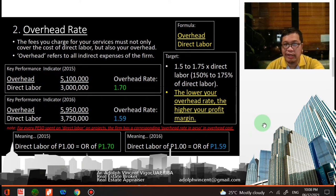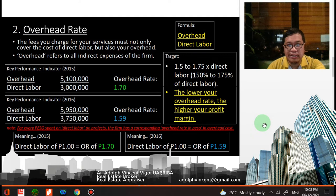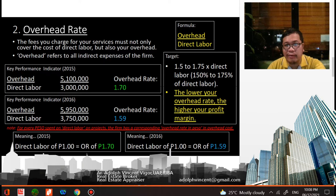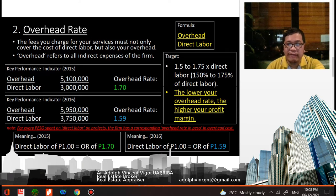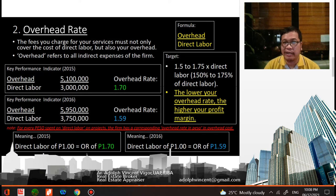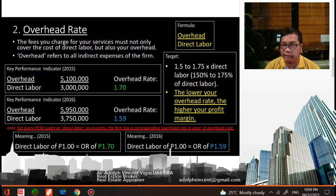Next, let's look at the overhead rate. The formula is overhead over direct labor. Overhead rates are the fees you charge for your services, which must not only cover the cost of direct labor but also your overhead — referring to all indirect expenses of the firm. For 2015, the overhead is 5.1 million divided by direct labor of 3 million, giving an overhead rate of 1.7.